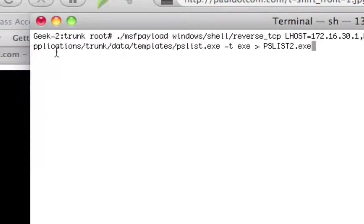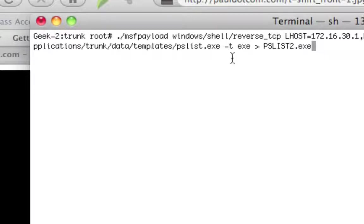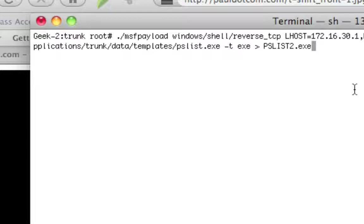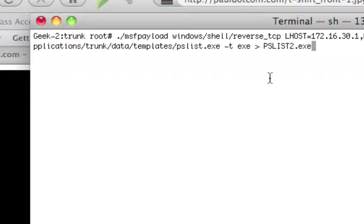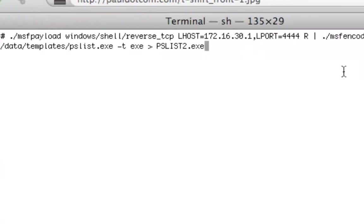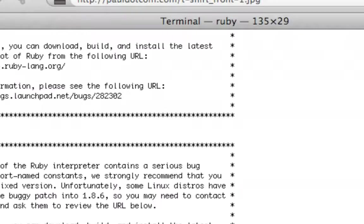In this situation, I've copied it into Applications, Trunk, Data, Templates, PSList.exe from the Sysinternals Toolkit off of Microsoft Windows website. So we've actually gone to Microsoft, downloaded the Sysinternals Toolkit, and I'm using PSList. Why? Because I seem to have the best luck with those executables for some crazy reason. The output type is going to be exe, and we're going to call it PSList2.exe. I hit enter.